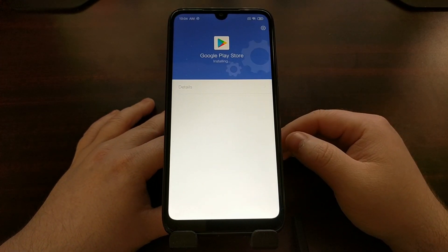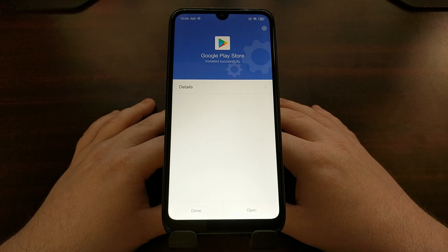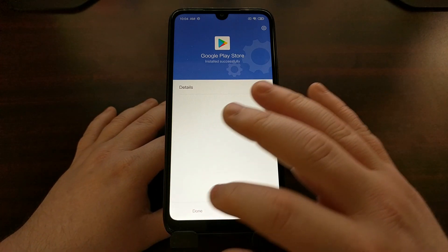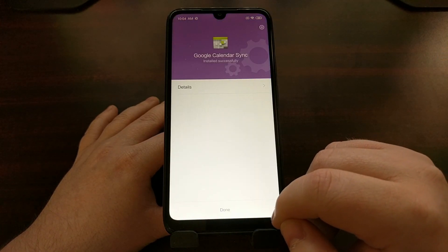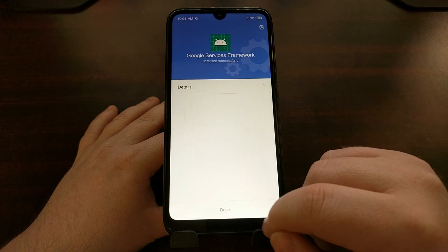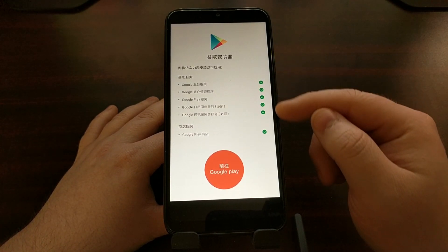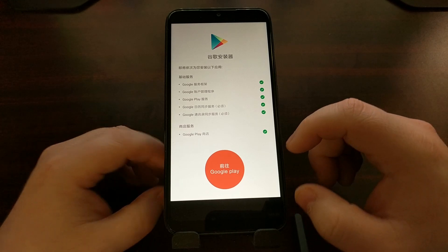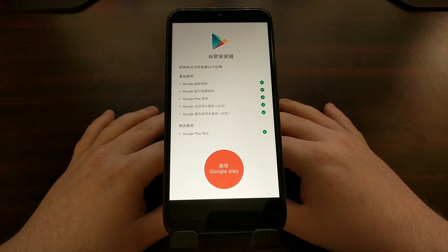Now we have installed the Google Play Store, and this time we're given a Done and an Open button. I'm going to tap Done and go through Done on the other apps that were installed, which takes us back to the installer. You can see a green check mark on each of the applications and services installed, and the big blue button is now reddish-orange to let you know that the Google Play Store and all of its services are installed properly.